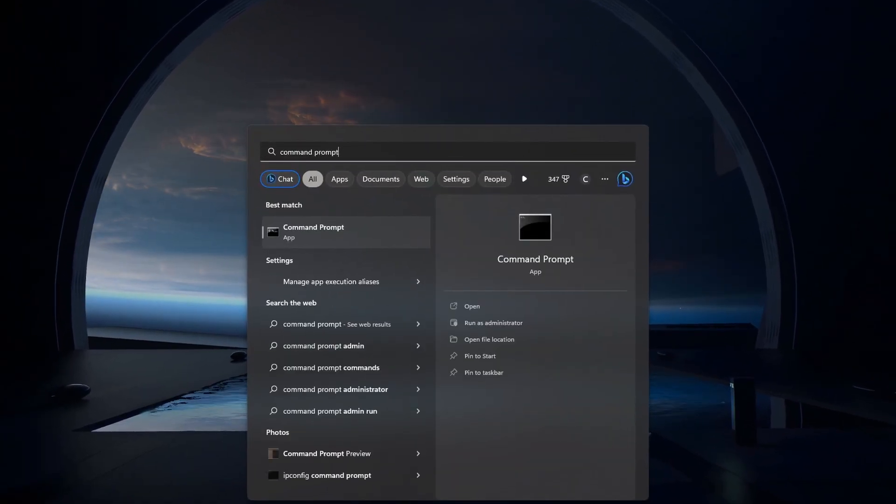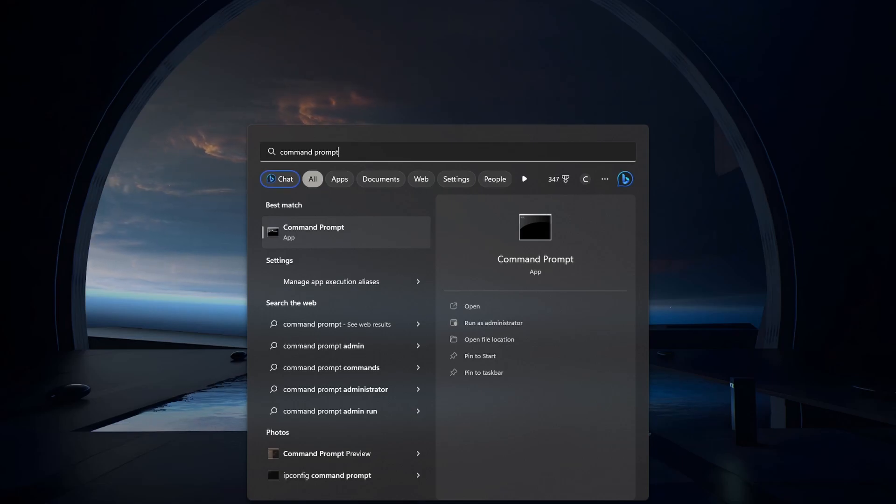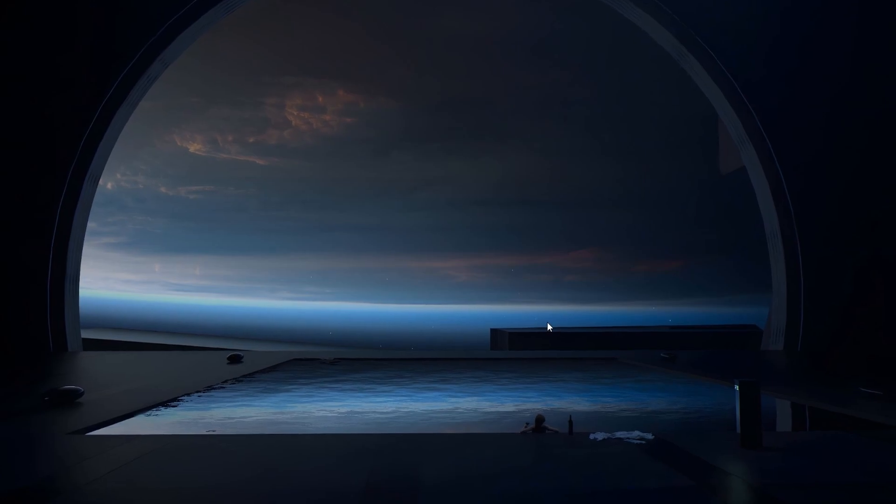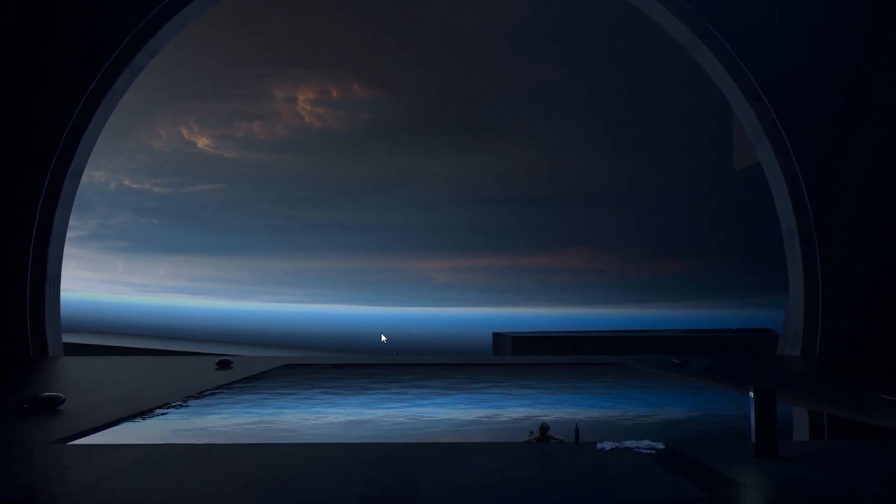First, open your Start menu and look up Command Prompt. Make sure to open your Command Prompt as an administrator.